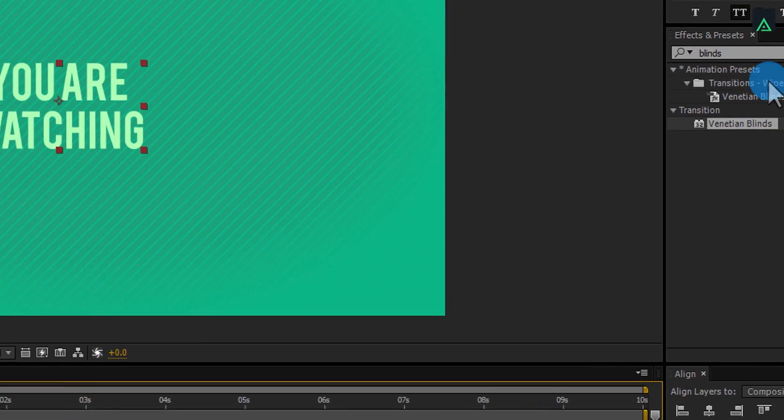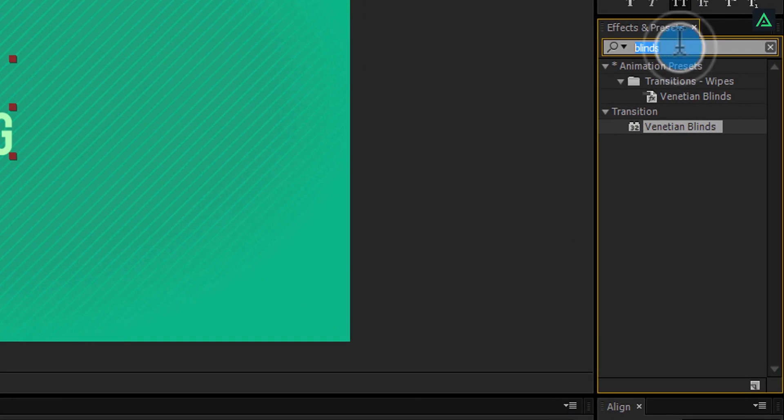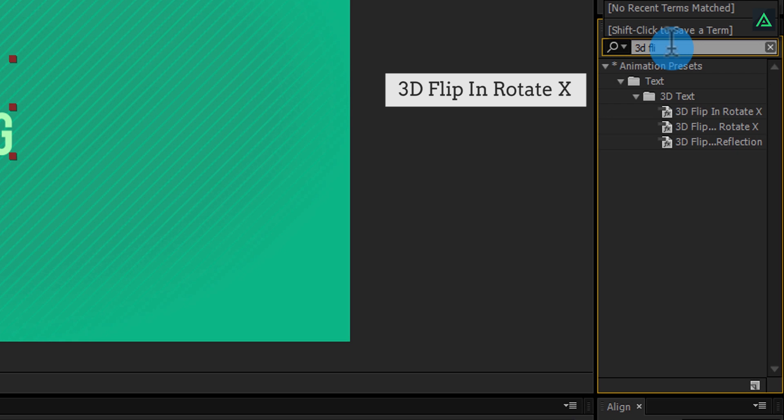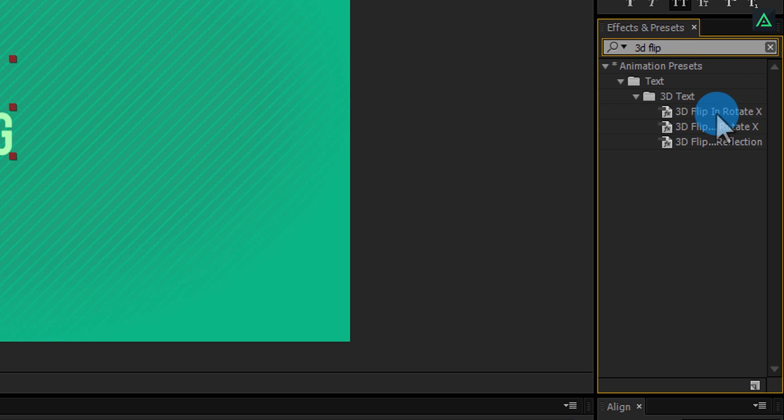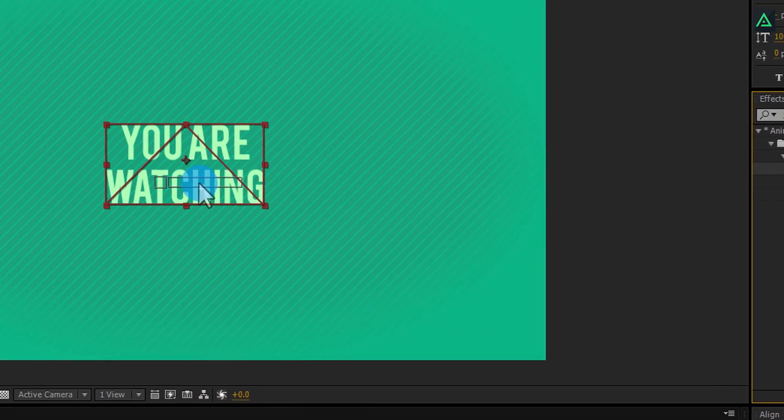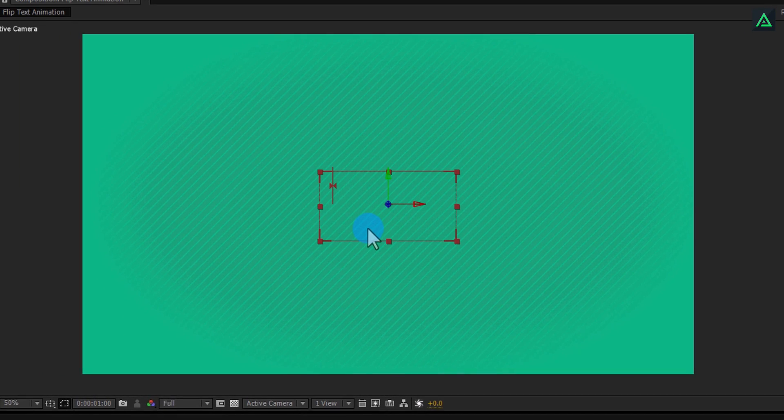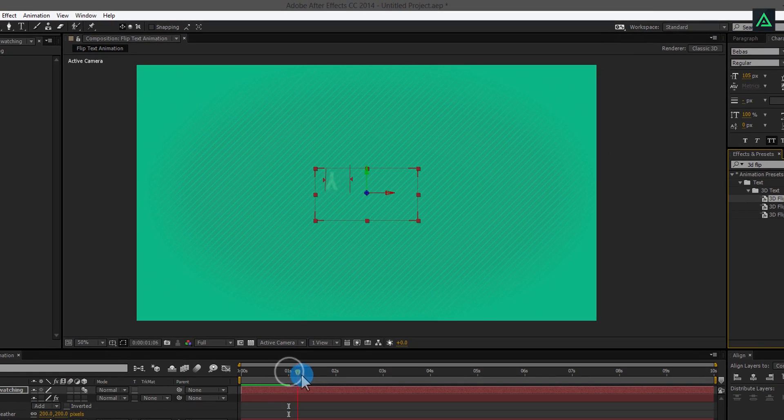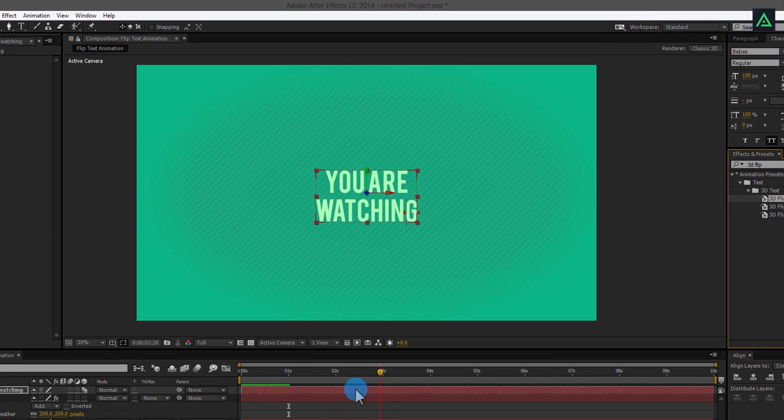Now go to the effect and search for the 3D flip in Rotate X effect. Add this effect onto your text layer. And your text will start animating where you set the starting location. Cool.